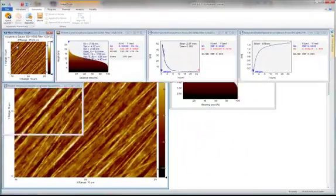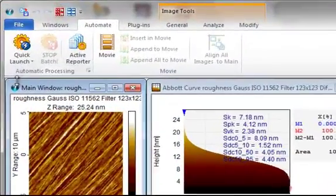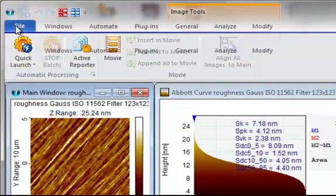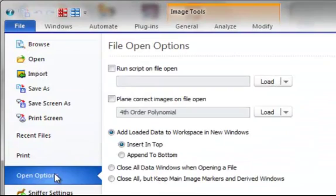If you want to apply this script to all files automatically when they are opened, you can add the script to your open options, which you will find on the file tab.